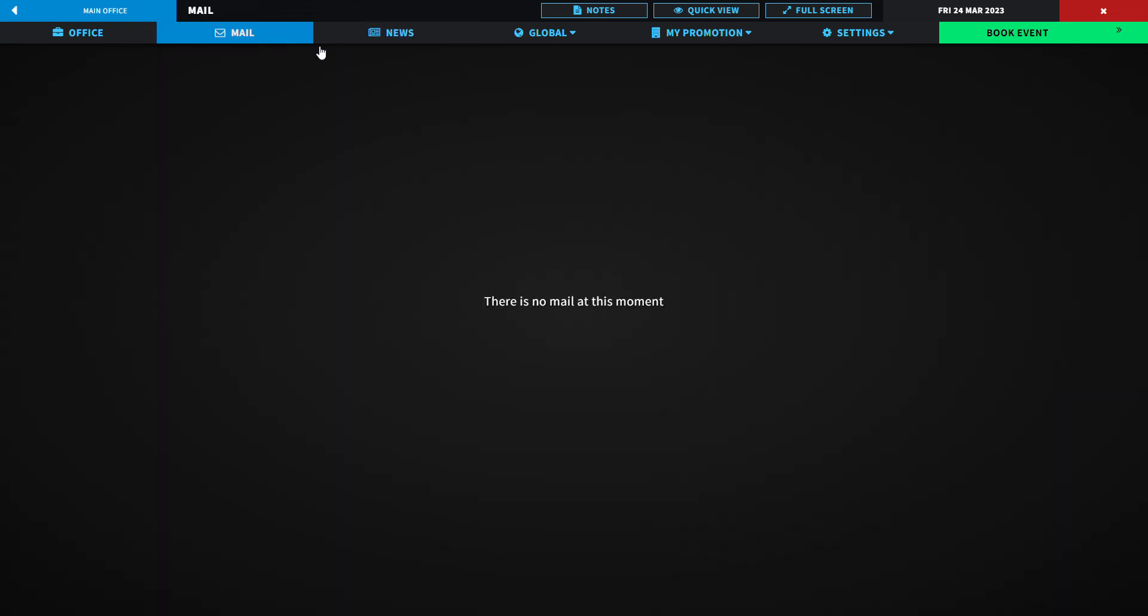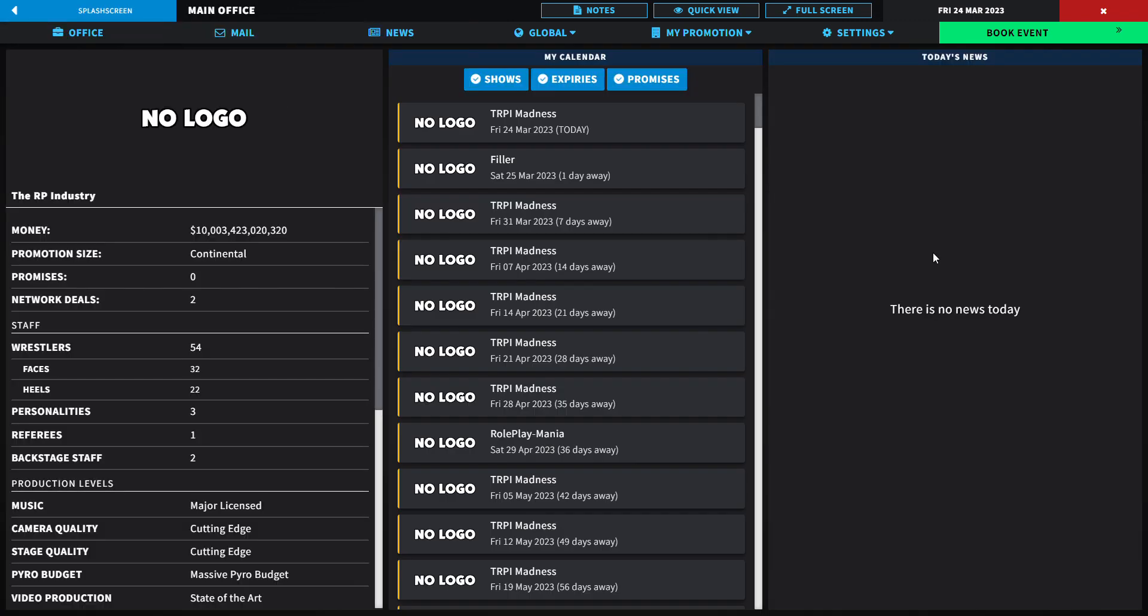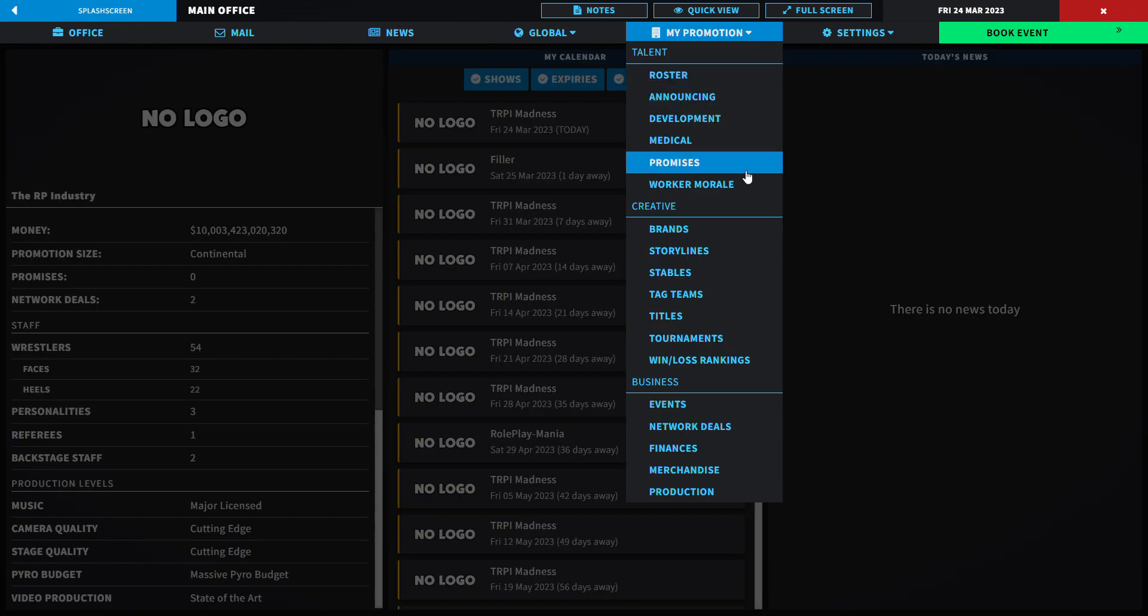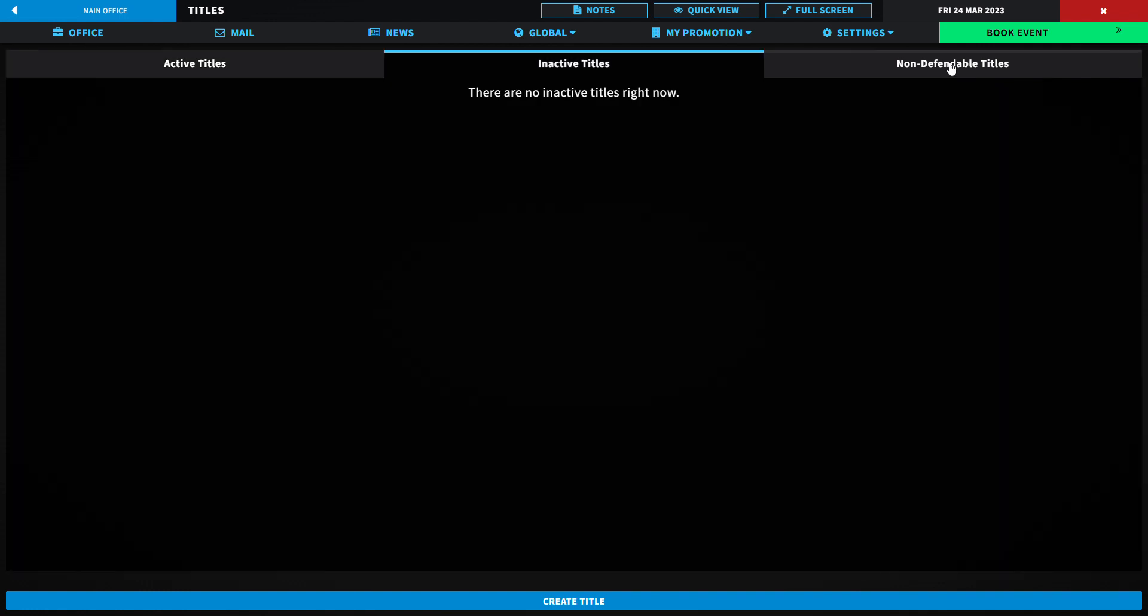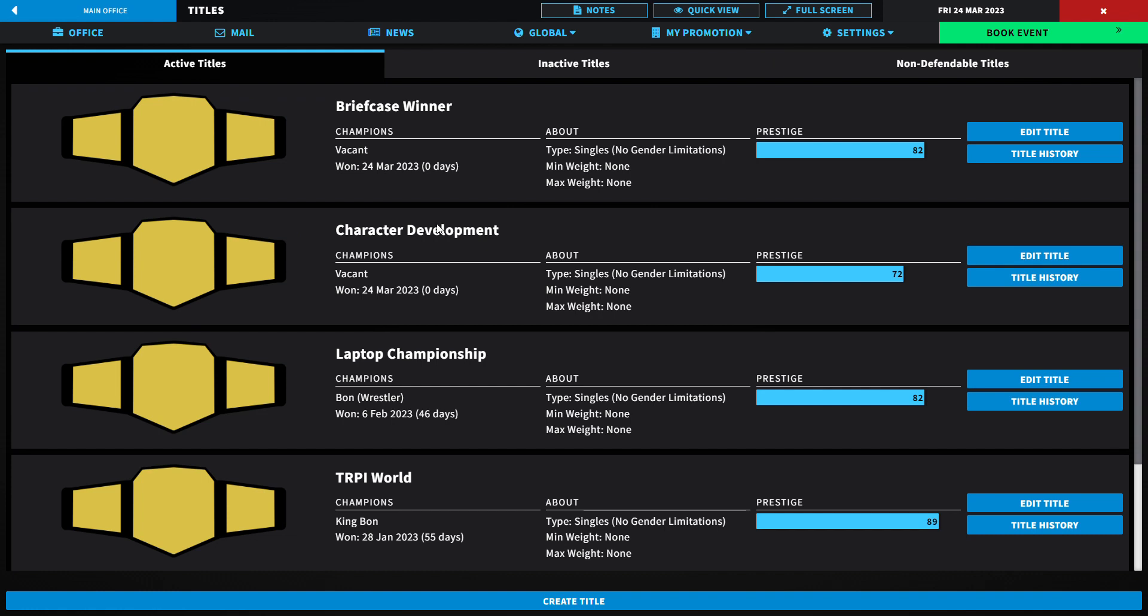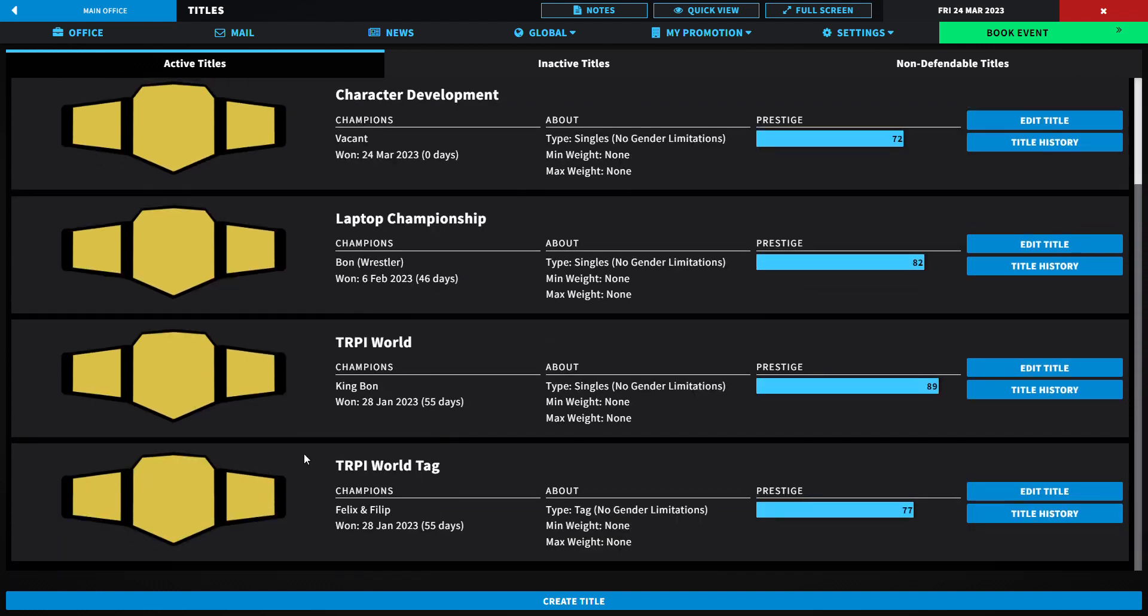Let's look at our main news. I think we should book our first show. Let's look at our titles actually. The briefcase is vacant and active. Sammy won it and will be facing King Bond. We have the Character Development Championship. Somebody's gonna win that but I don't know who just yet. Bond the wrestling version, 46 days. 55 days for King Bond as world champ and world tag champs also 55 days for Felix and Philip.